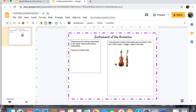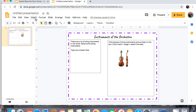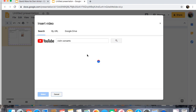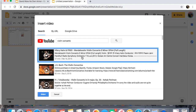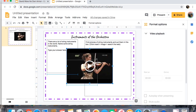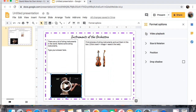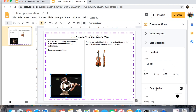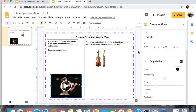If I wanted students to also see some instruments in action, I can come to Insert. You can add audio, charts, diagrams, tables, shapes — but I'm going to click Video. I can search for something like 'violin concerto' and pick something. You can also paste a URL in here, or go to Google Drive and insert a video you created. Then you can change how big it's going to be, when it's going to start, and all those kind of things. You can even give it a drop shadow.